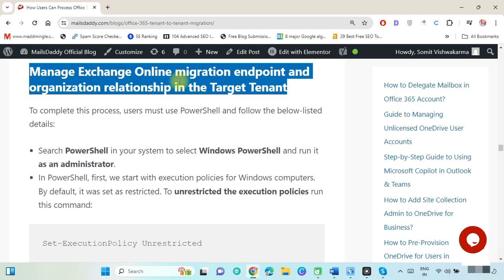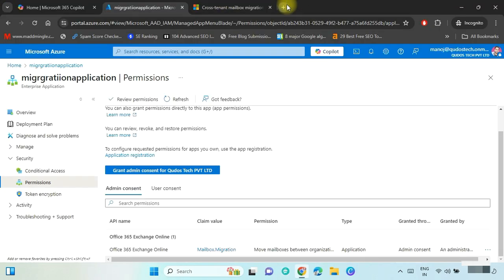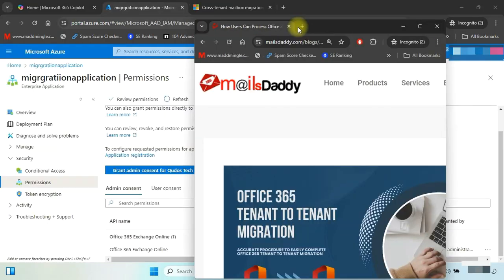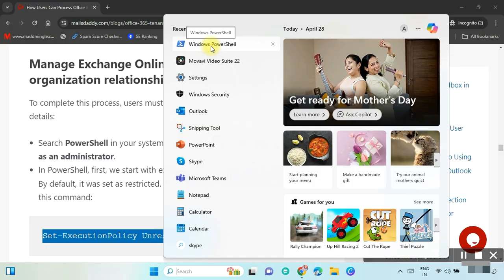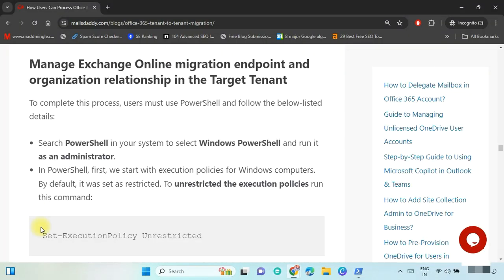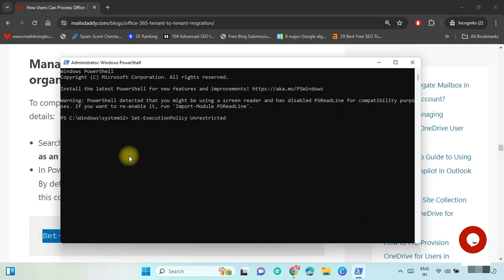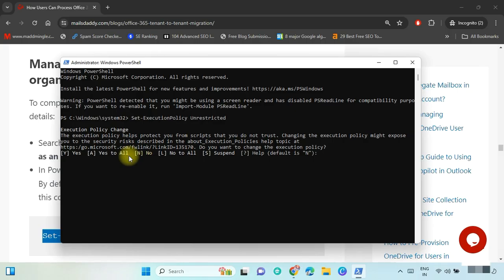Now we have to create and manage the Exchange Online migration endpoint and organization relationship in the target tenant. Open the article where the target tenant is logged in. Open Windows PowerShell as Administrator. If you are connecting Office 365 with PowerShell for the first time, run this execution policy script. Copy and paste the command in PowerShell — by default, execution policy is set as Restricted. To enable it, type Y and press Enter.